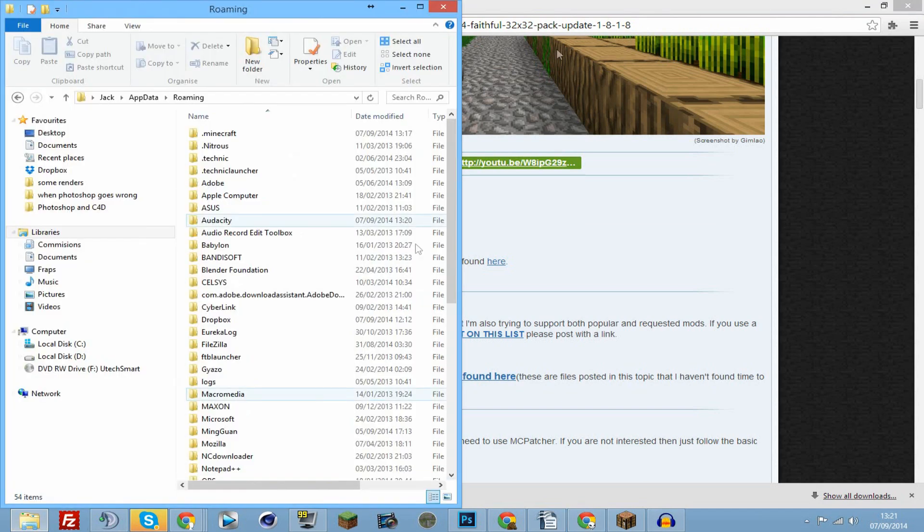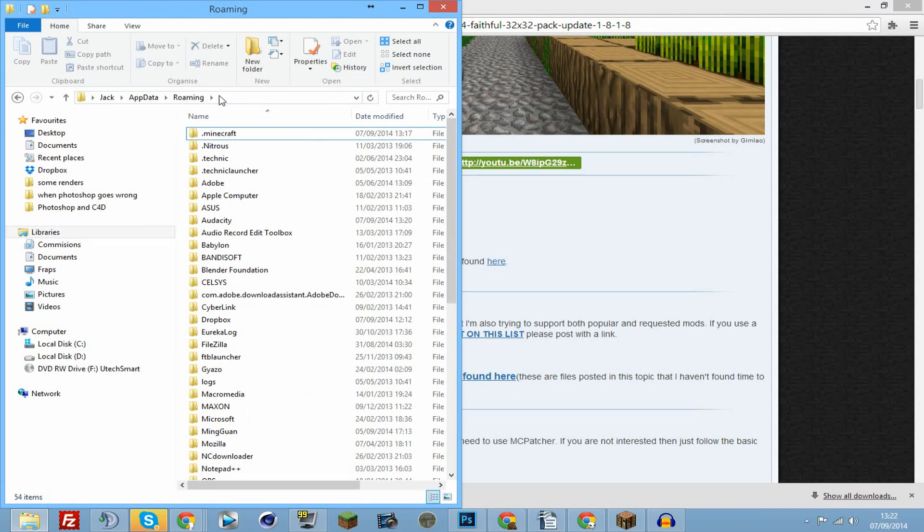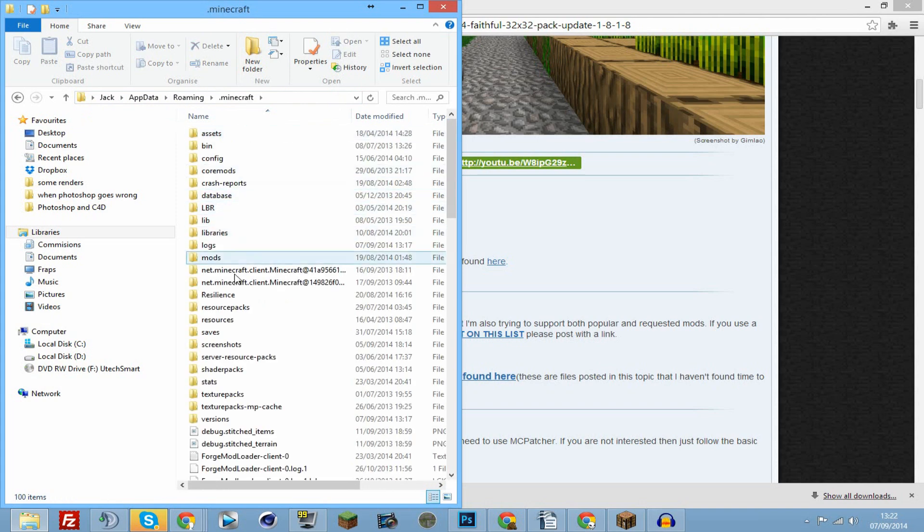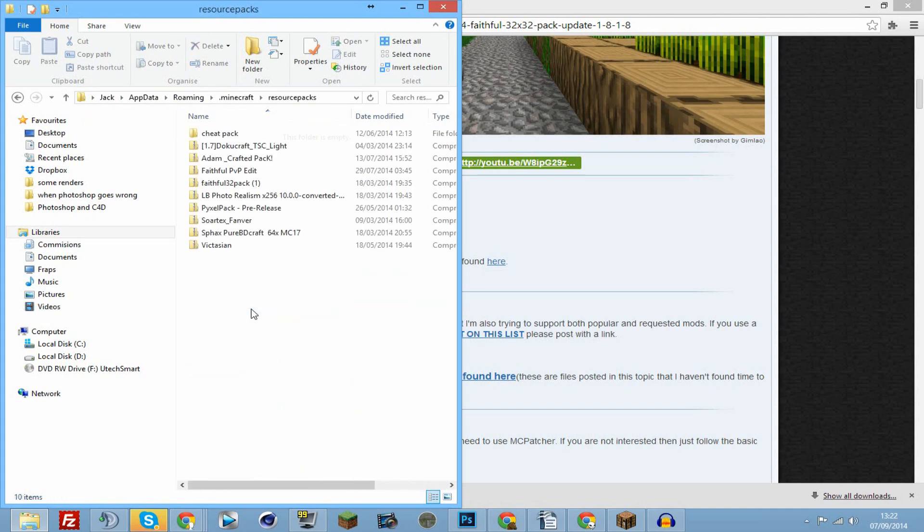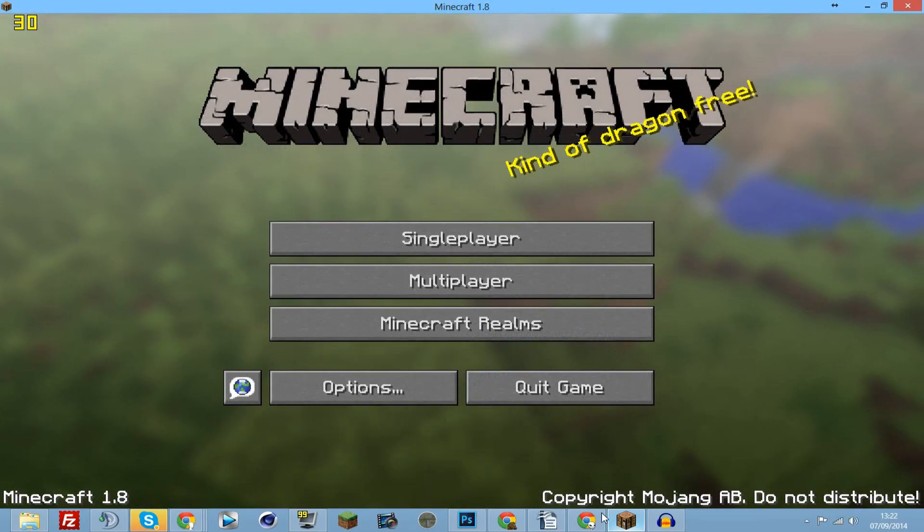Now you want to go to your Minecraft folder. You can either do that by going to %appdata%, then to .minecraft folder, then to resource packs, and you will find all of them there.